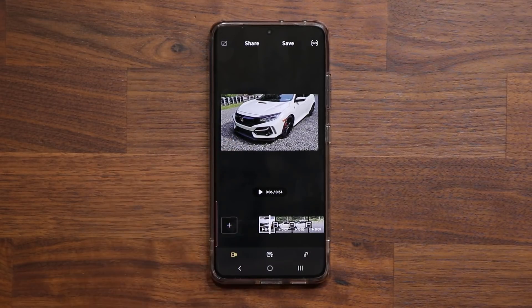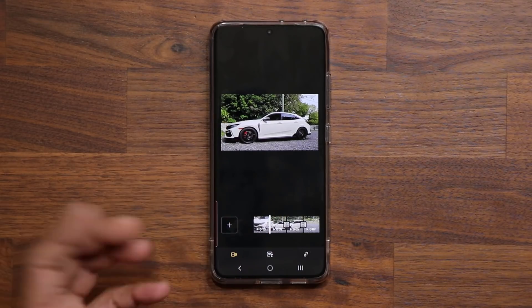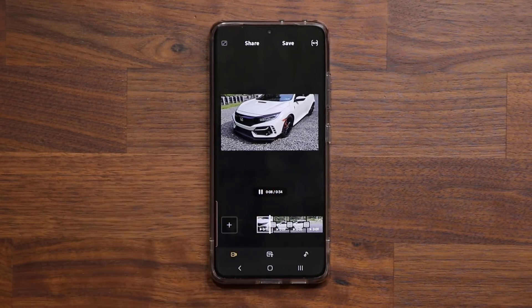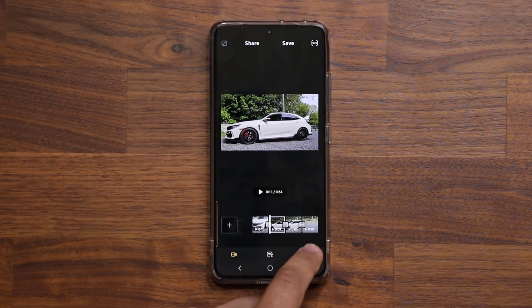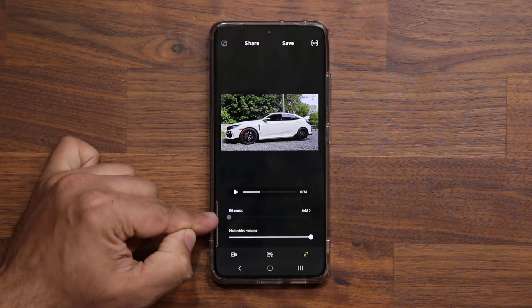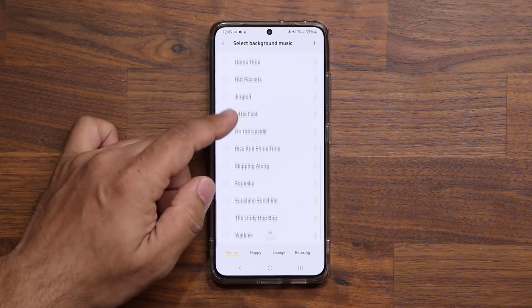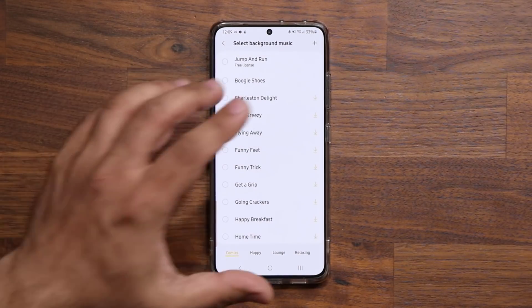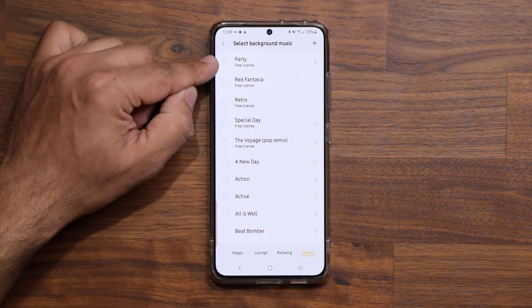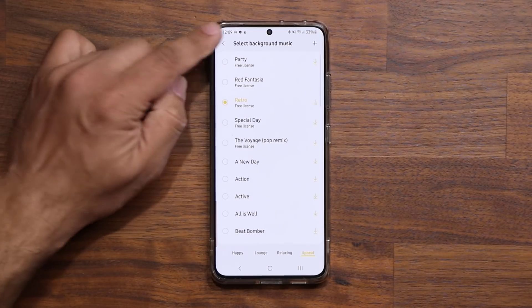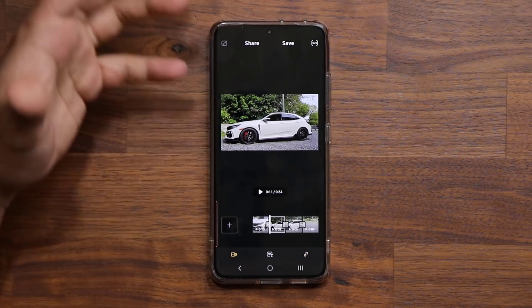What I can do, for example, is tap on a clip — that's the transition. I can choose transitions, I can do a fade transition. If I click play, that's going to be a fade transition. Now I can tap on the music icon and actually add background music. When you click on add, Samsung has all these available background music tracks you can pick. If I go to relaxing or upbeat, I can pick one. Let's go for retro. When I go back, that music is now part of the background for the entire video.